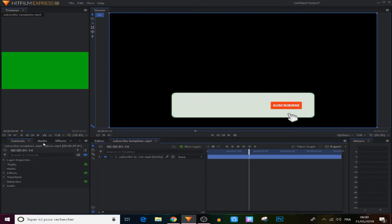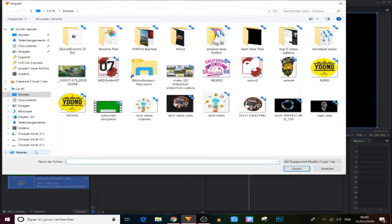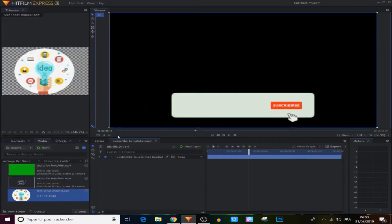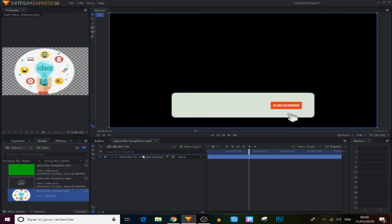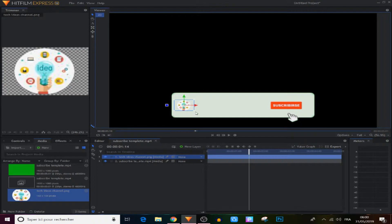Now we're gonna import our YouTube channel's logo and put it above this template. From there we're gonna position it and scale it the way we want.